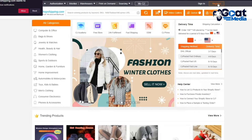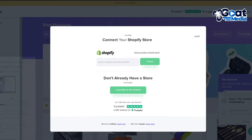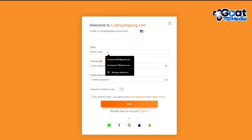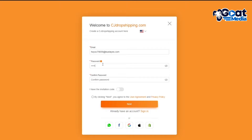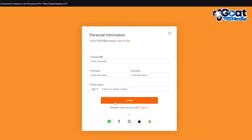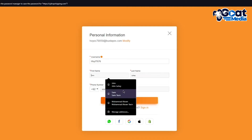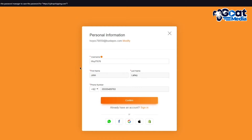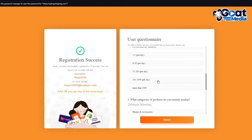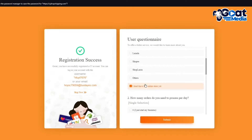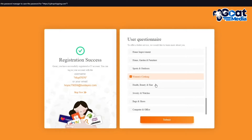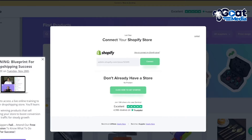Now let's move over to CJ Dropshipping. Go to Register, add your email and password, confirm your password, and click Next. Agree to the terms and it will ask for your username, first name, last name, and phone number. Click Continue and you'll get a 'Register Successfully' message. It then takes you through an onboarding process where you choose a few things, click Submit, and you're in.